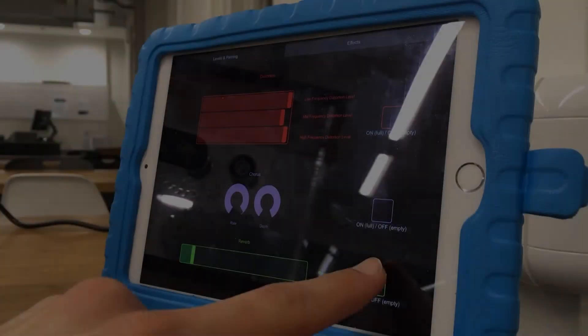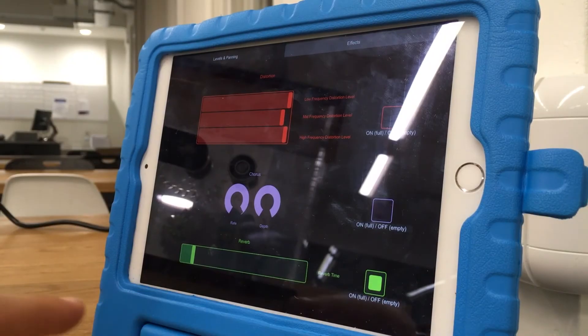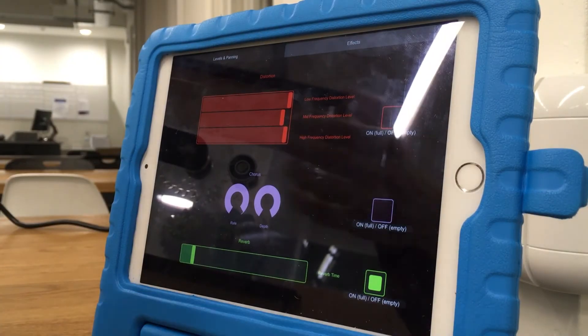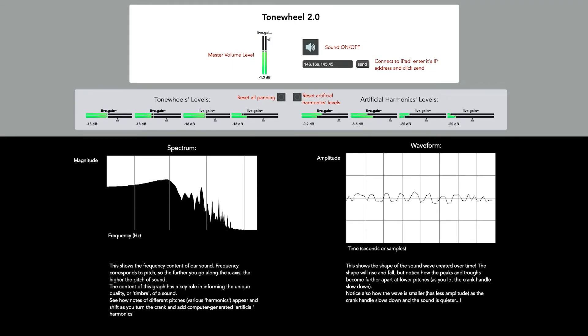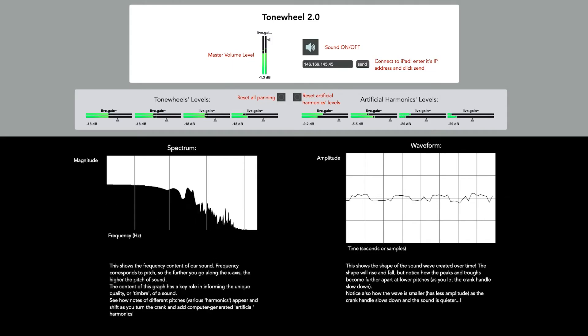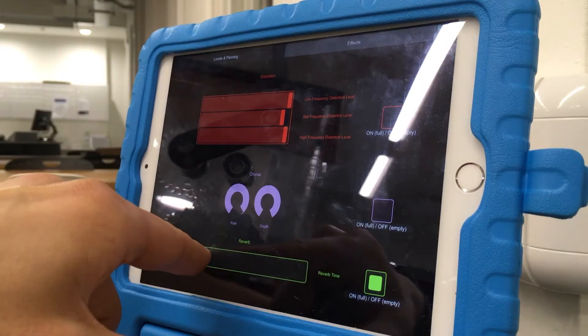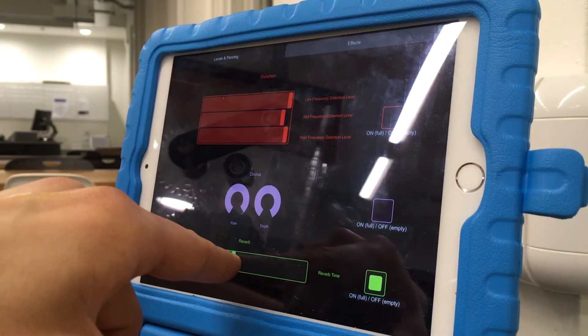We also have reverb, which can make Tonewheel 2.0 sound a bit ghost-like, or perhaps like a gust of wind. Users can adjust the length of the reverb time, leading to some pretty extreme results.